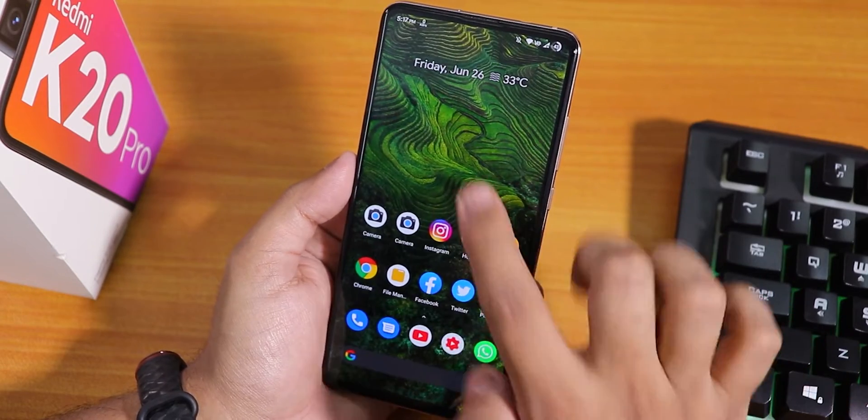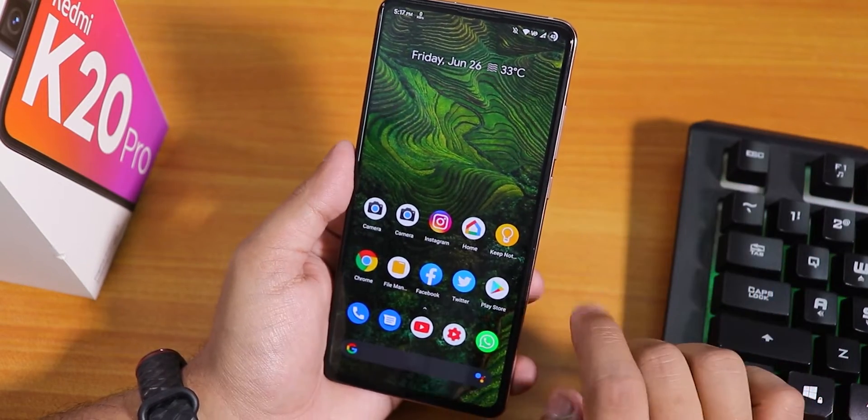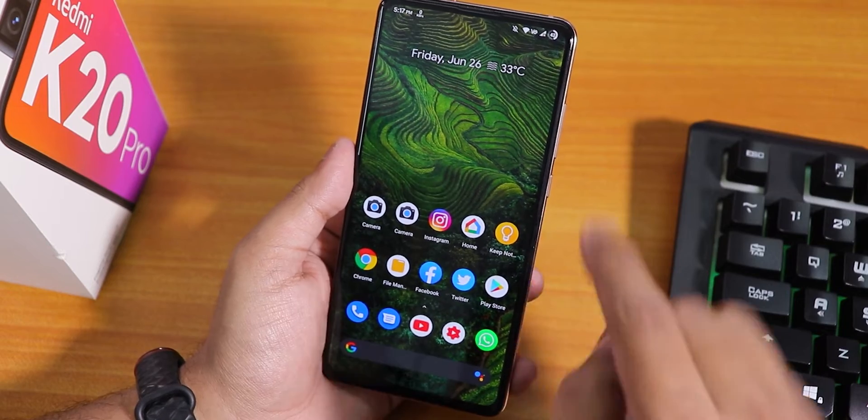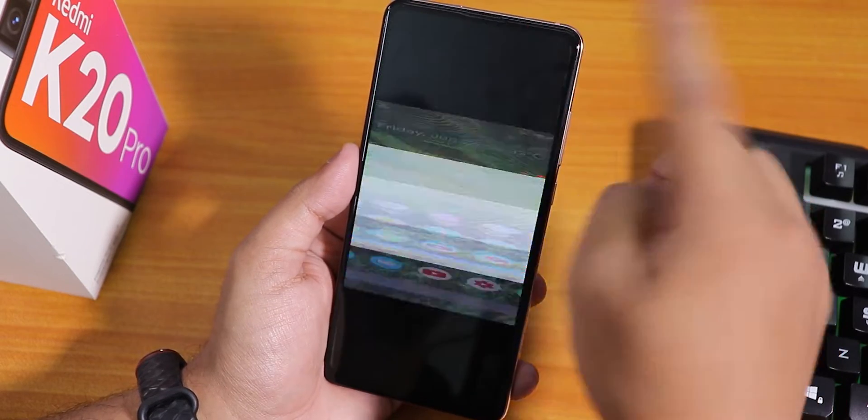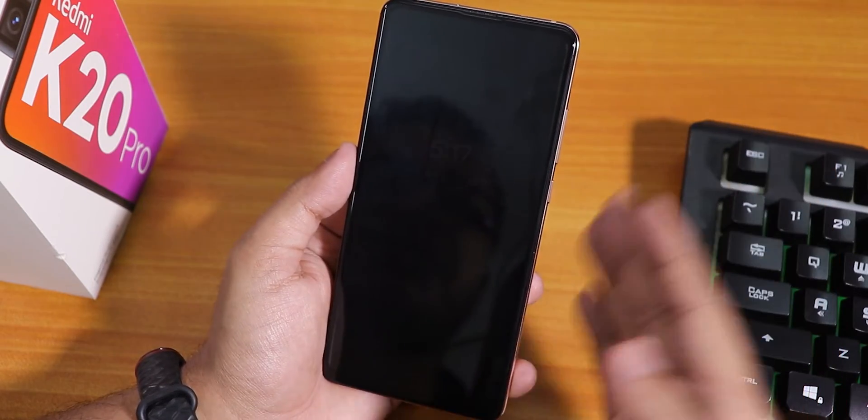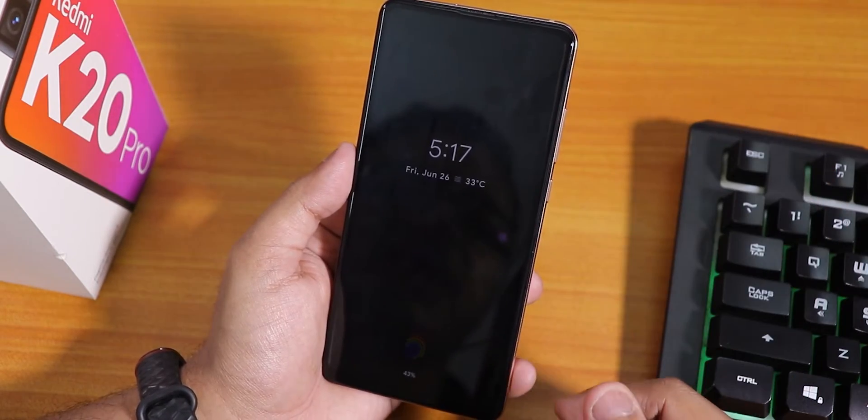There is no option to double tap to sleep on the home screen, but double tap to sleep is available on the status bar and that is working fine.